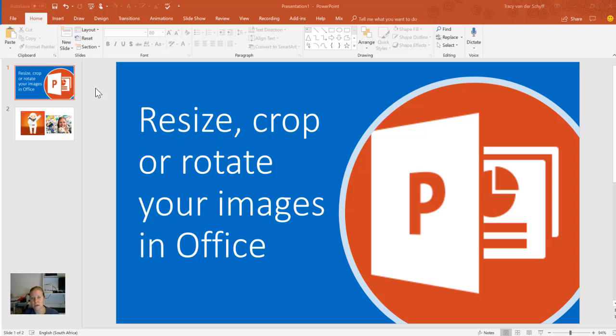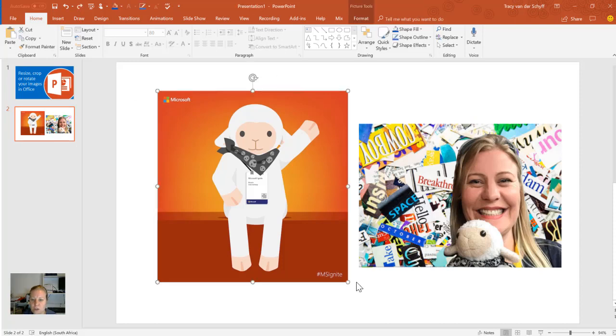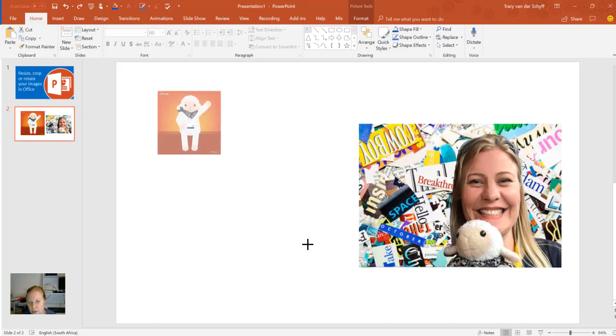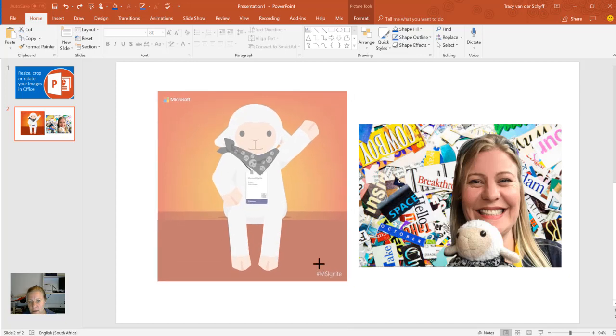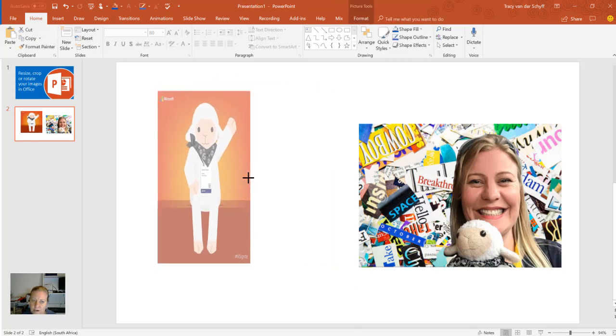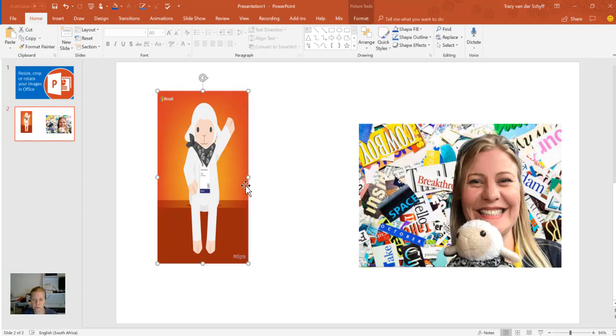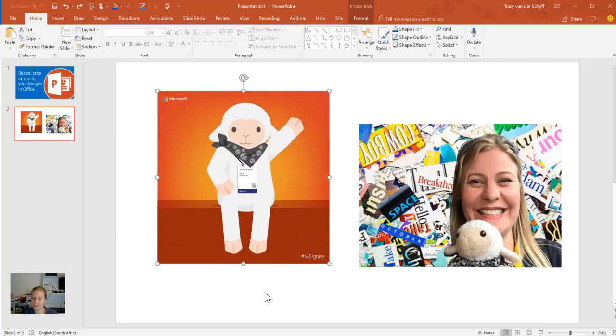I'm in PowerPoint at the moment, but this works in Excel, Word, and Outlook as well. So if we go to images that we want to resize, you can drag the image smaller from the corner, which keeps the aspect ratio. But be very careful dragging from the side. There's only one time when we ever do that, and that's when I come back from holiday and need to look a little bit slimmer in my photos. But most of the time you don't want to mess with the aspect ratio.